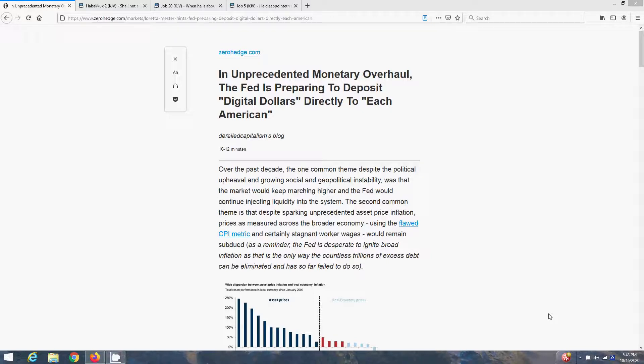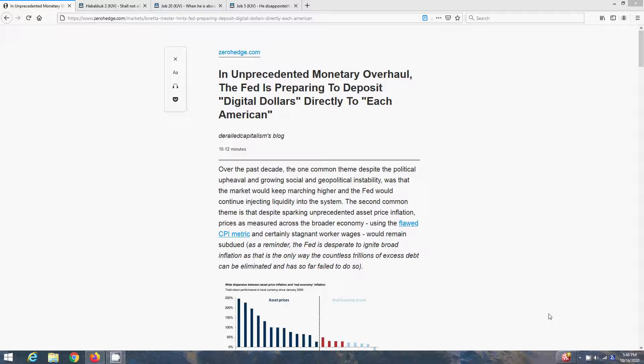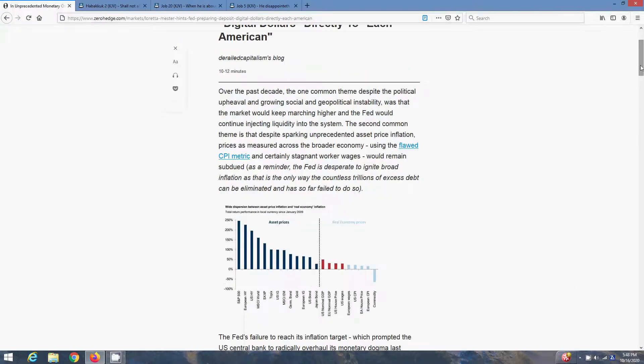I got this article out of ZeroHedge.com entitled, An Unprecedented Monetary Overhaul, The Fed is Preparing to Deposit Digital Dollars Directly to Each American. So step by step, you're getting closer and closer to a cashless society.